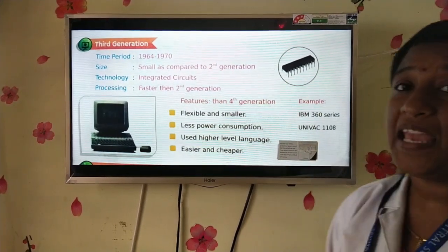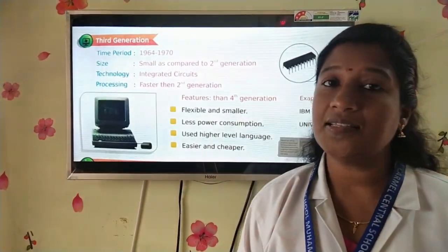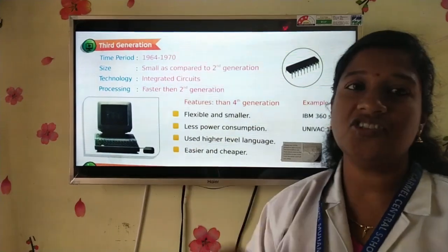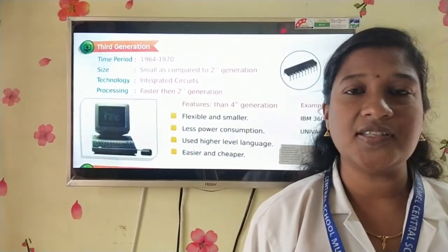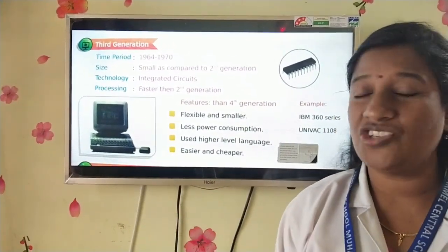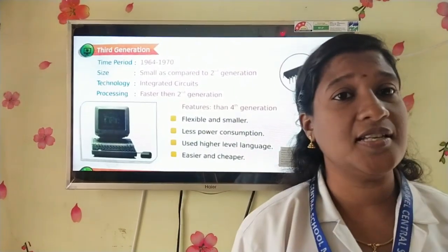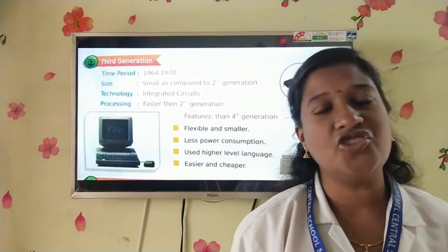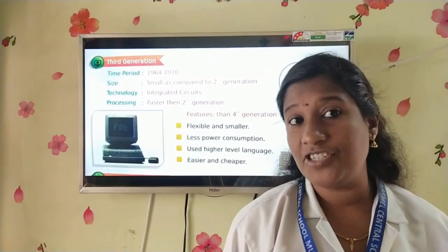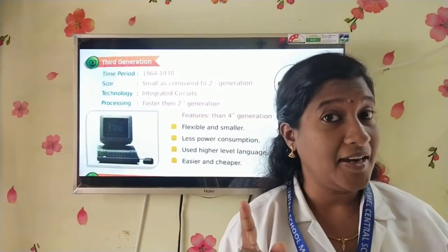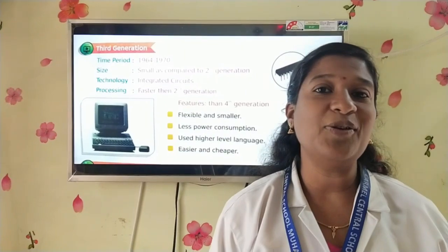The examples of third generation computers are IBM 360 series and UNIVAC 1108. Hope my children have understood the three generations of computers — we have studied the features point by point. We will meet in the next class with the fourth and fifth generation computers. Before that, I have placed an activity sheet for you — let's have a look at that activity sheet.